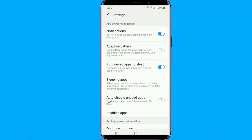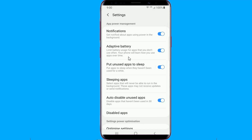The auto disable unused apps feature can be found in the battery section of the device care menu in device settings. Just tap the three dot button in the battery section, tap the settings button, and you'll see the option along with other power management features.